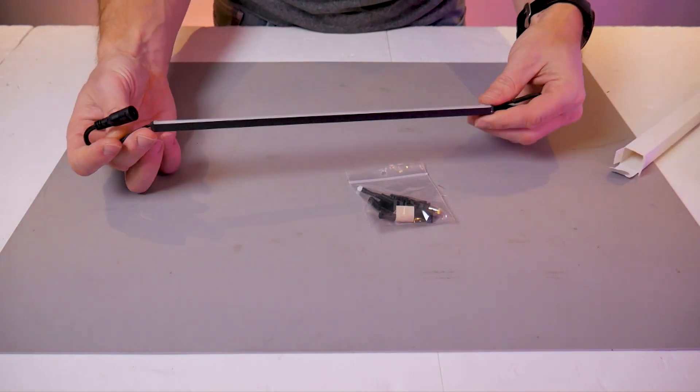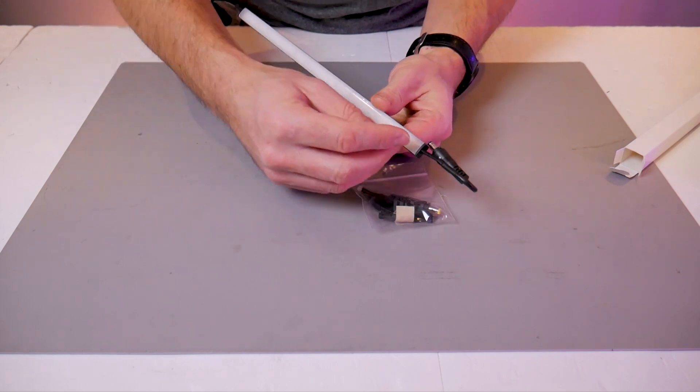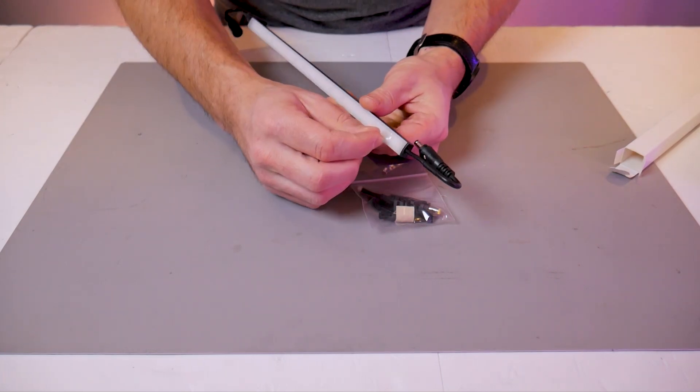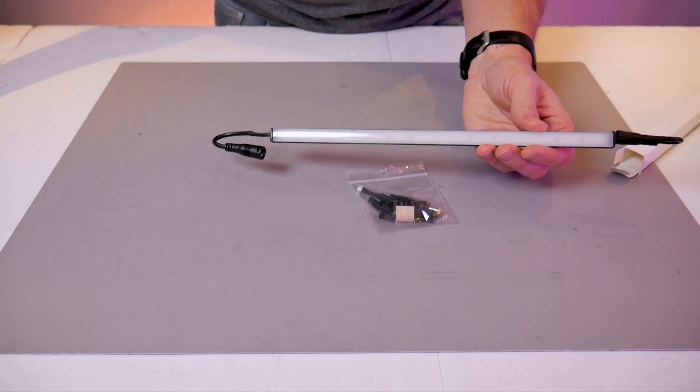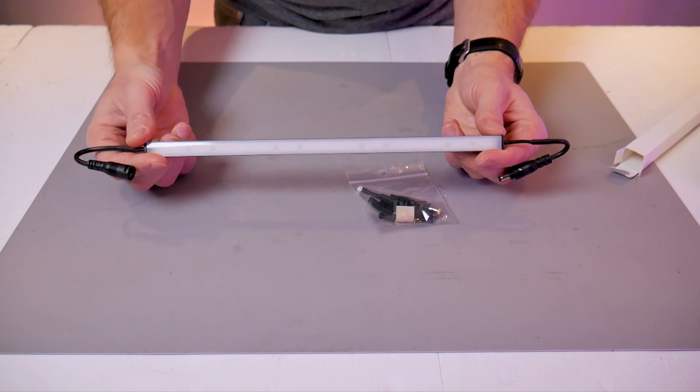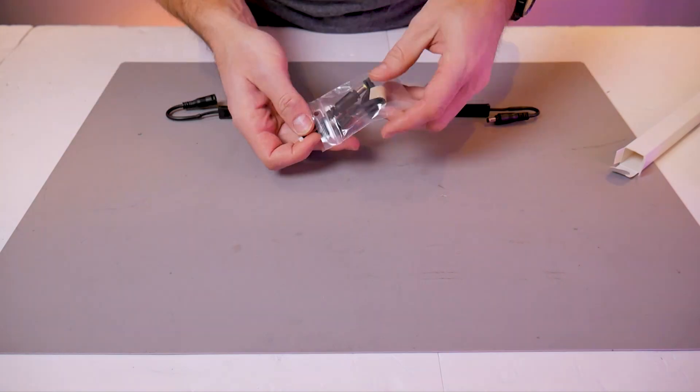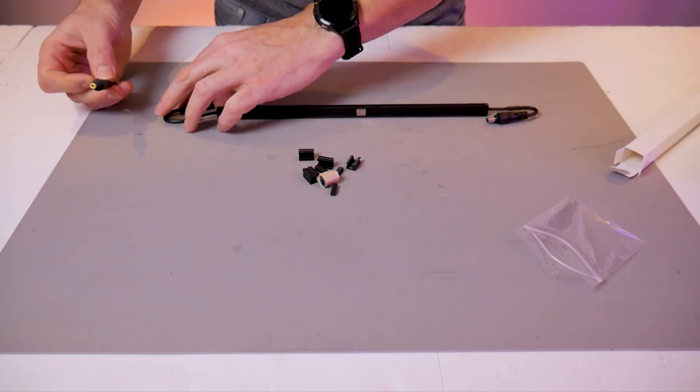On the front of the bar there's a protective film which we can remove. Then we can open up our hardware kit and empty it all out.